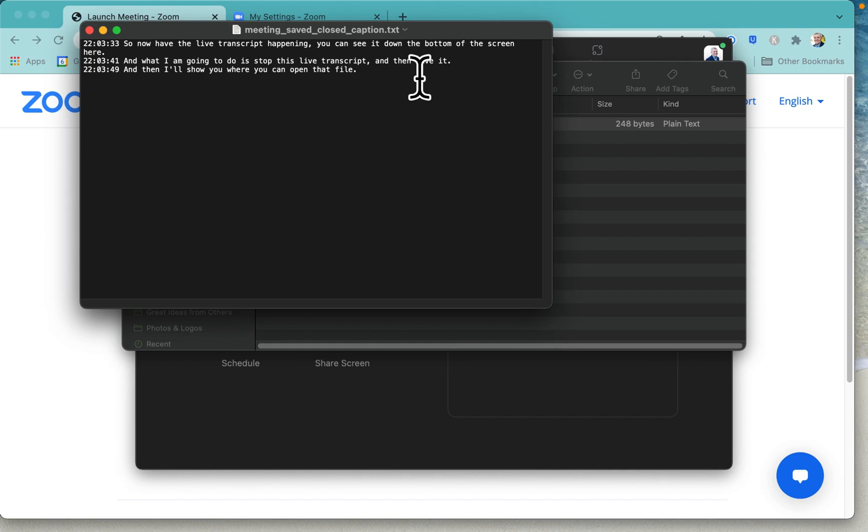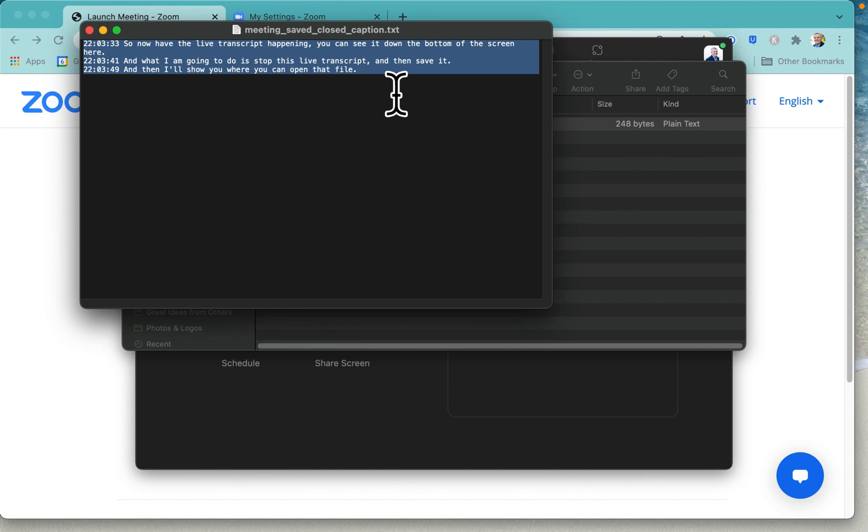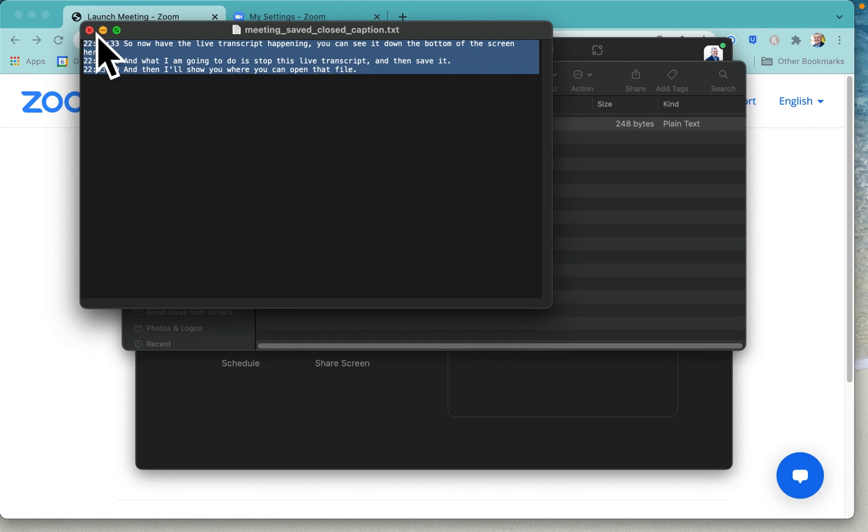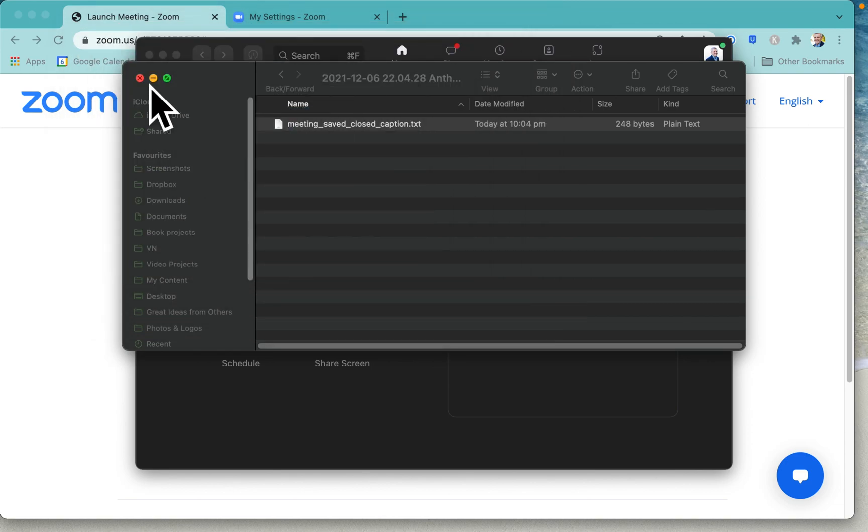the live transcript happening, and then I can paste that into a Word document or somewhere else. You can see that it's just got the time stamp there in my local time zone, and that is a way of getting your live transcript from your Zoom meeting.